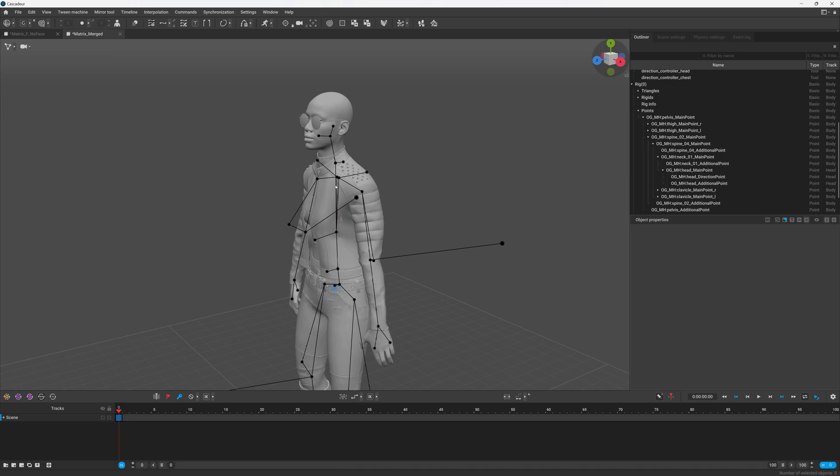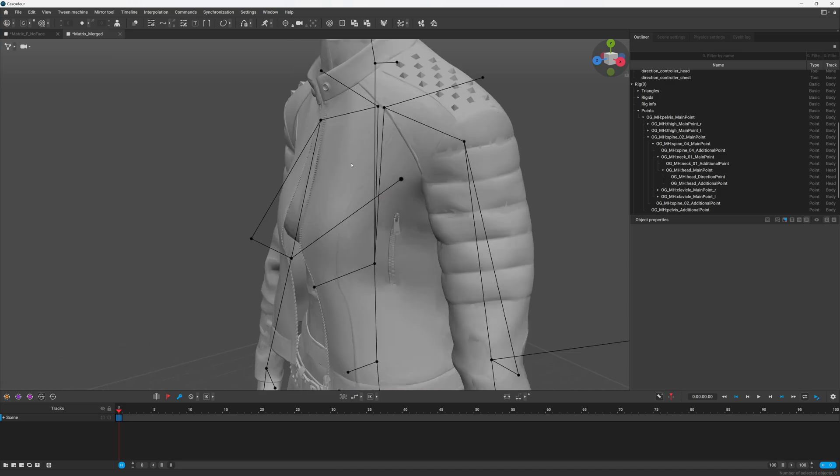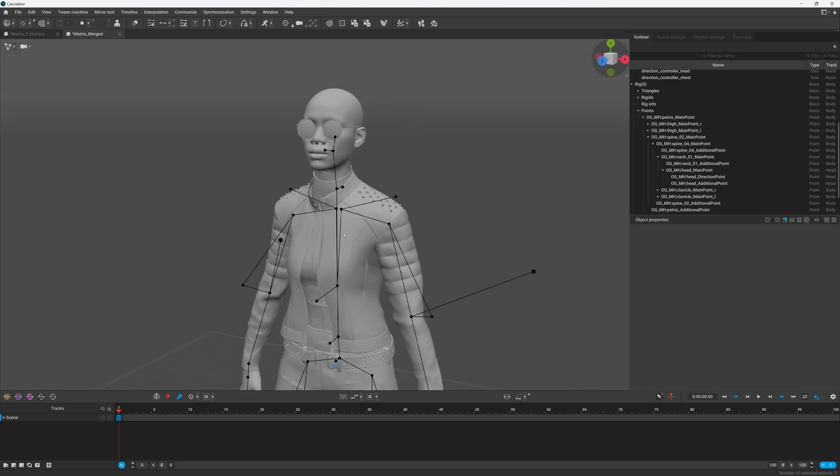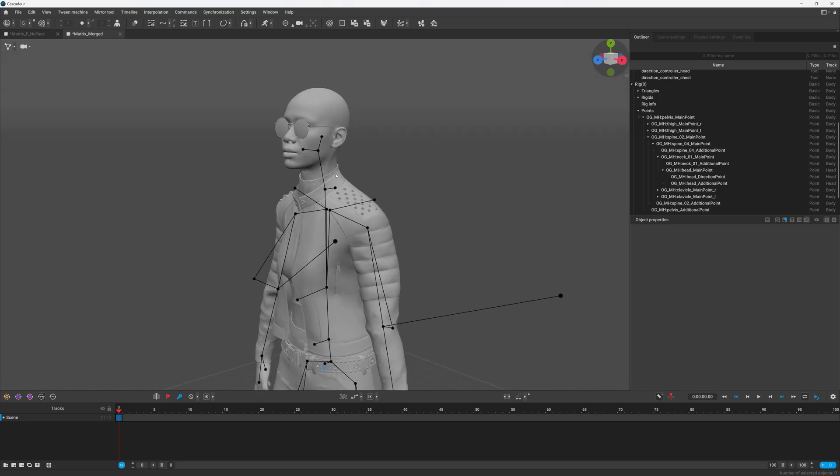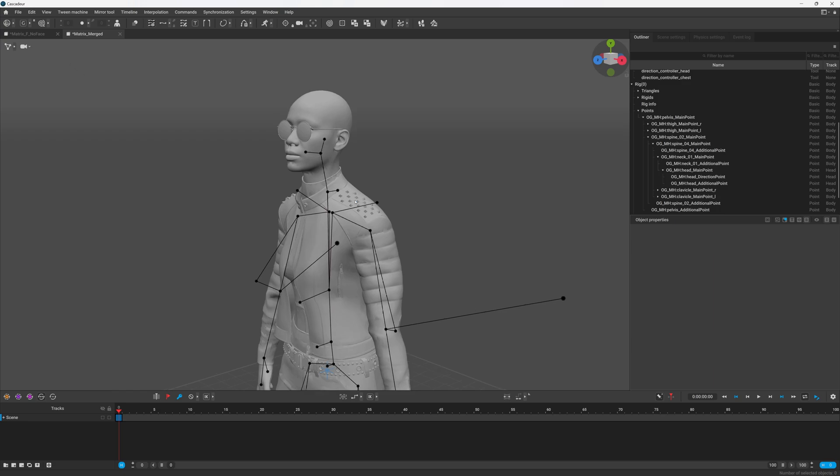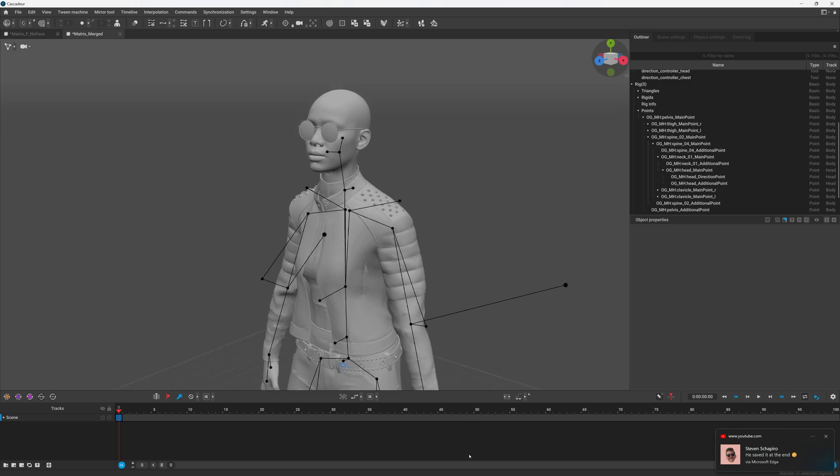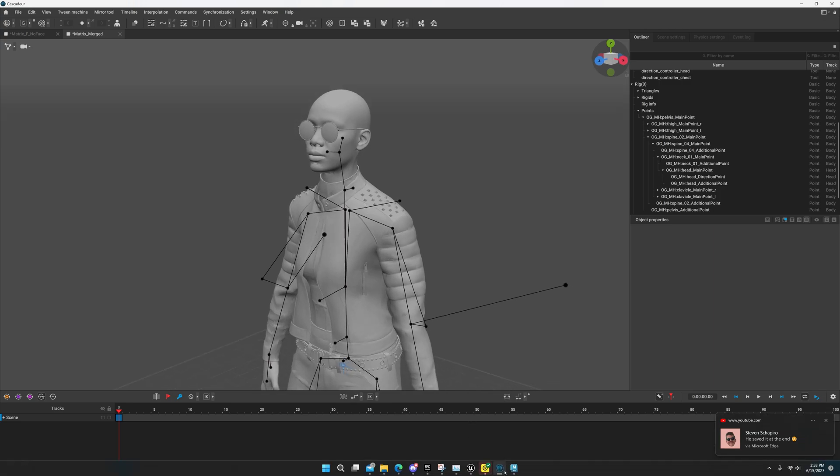If y'all are interested in knowing how to remove the facial bones and weight the head, let me know and I'll do a separate video on that. This one I just want to make it real quick and we're going to do this in Maya.